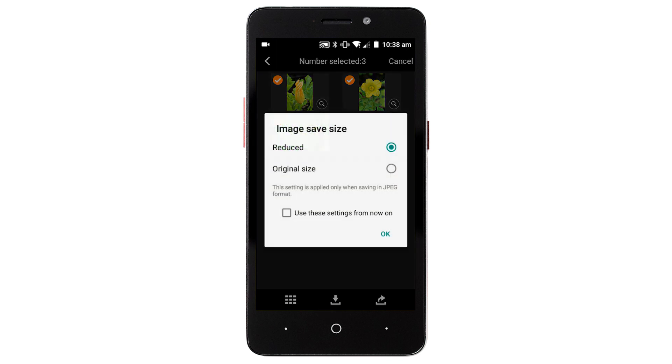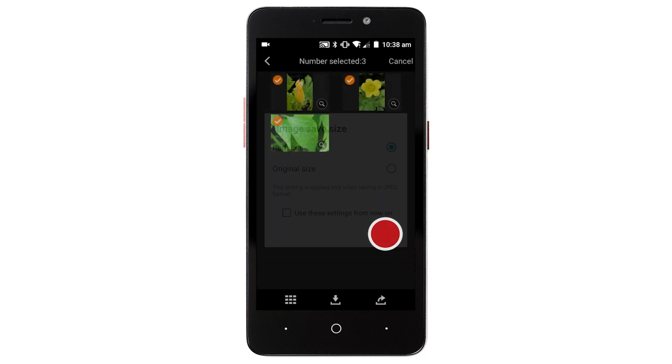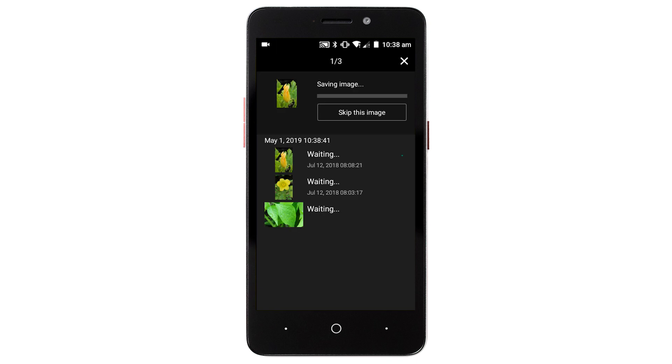A resize option screen may be displayed. Choose an option and then tap OK. Your photos will now be transferred and saved to your Android device.